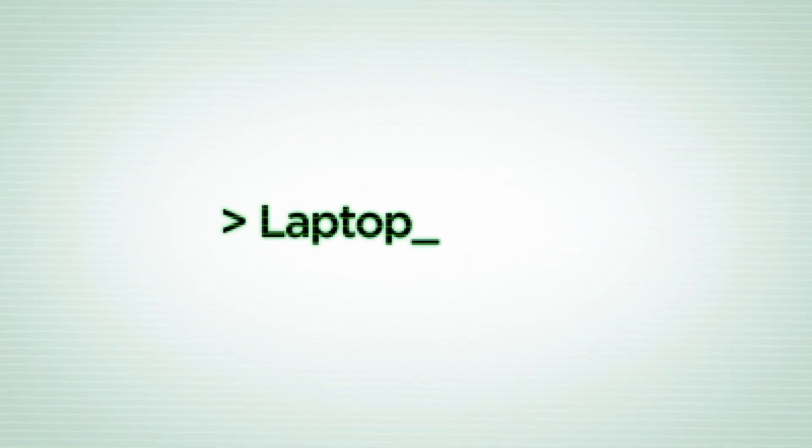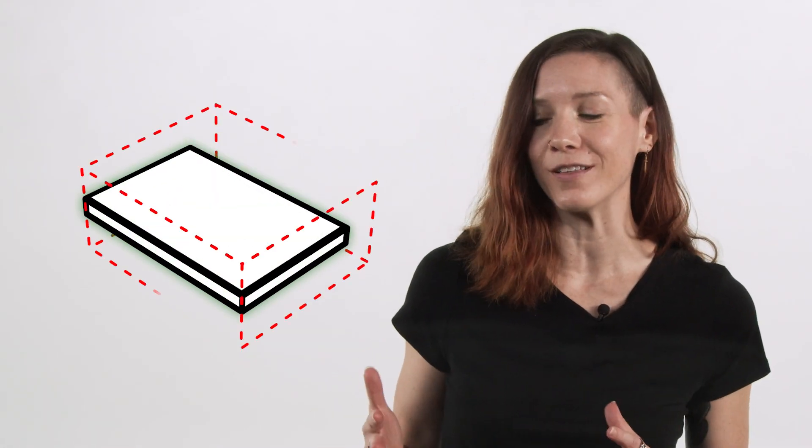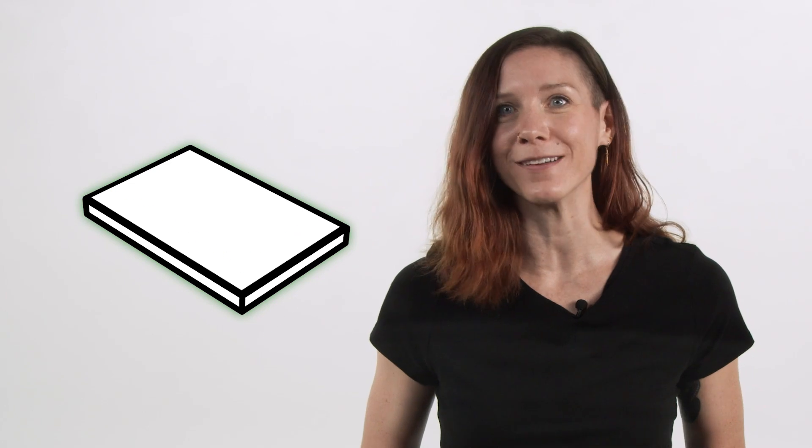Laptop. A computer where everything you need to interact with the system is already built in. They're typically compact, at least more so than their desktop counterparts anyway, and made with mobility in mind. You might also hear them called notebook computers.